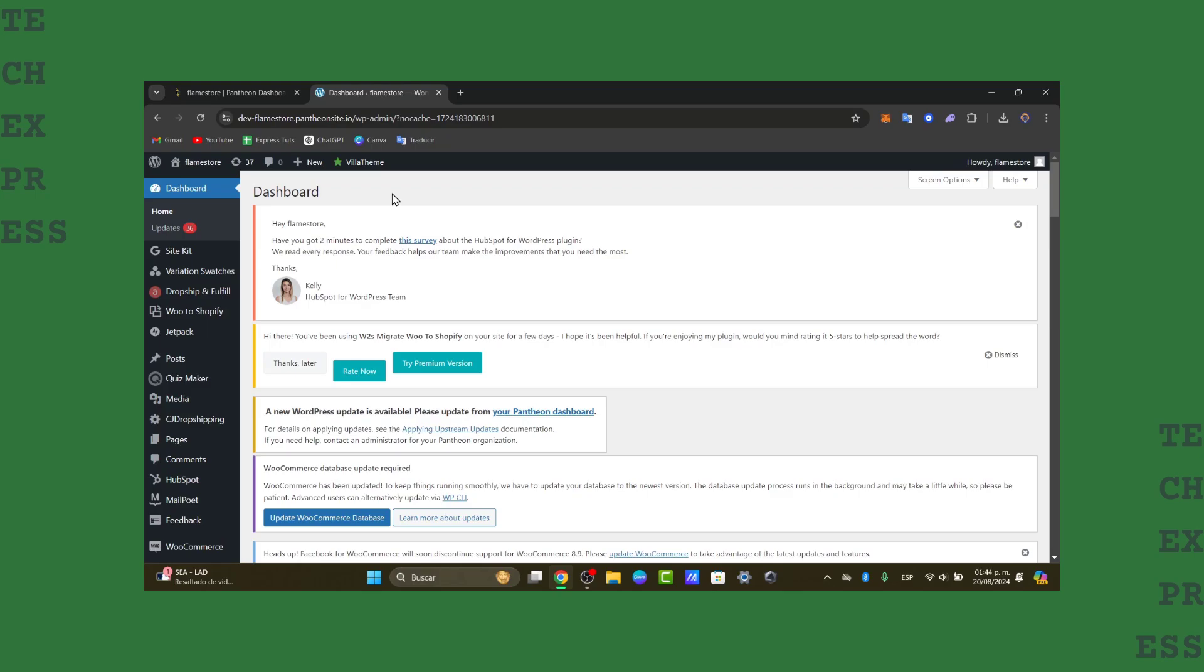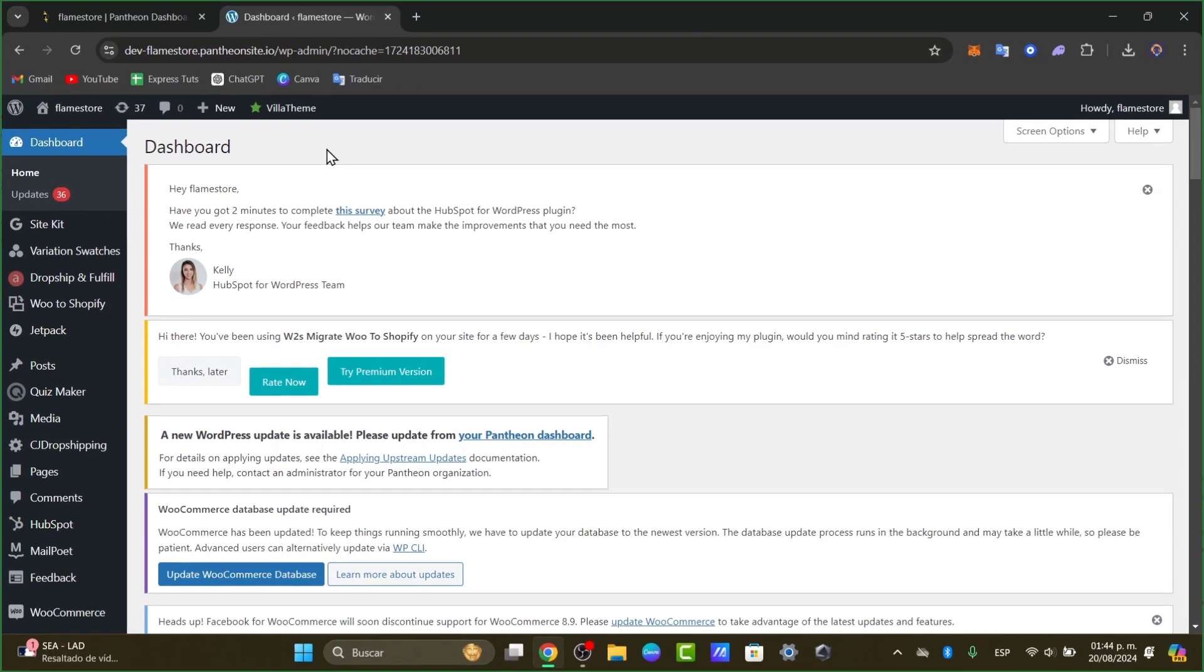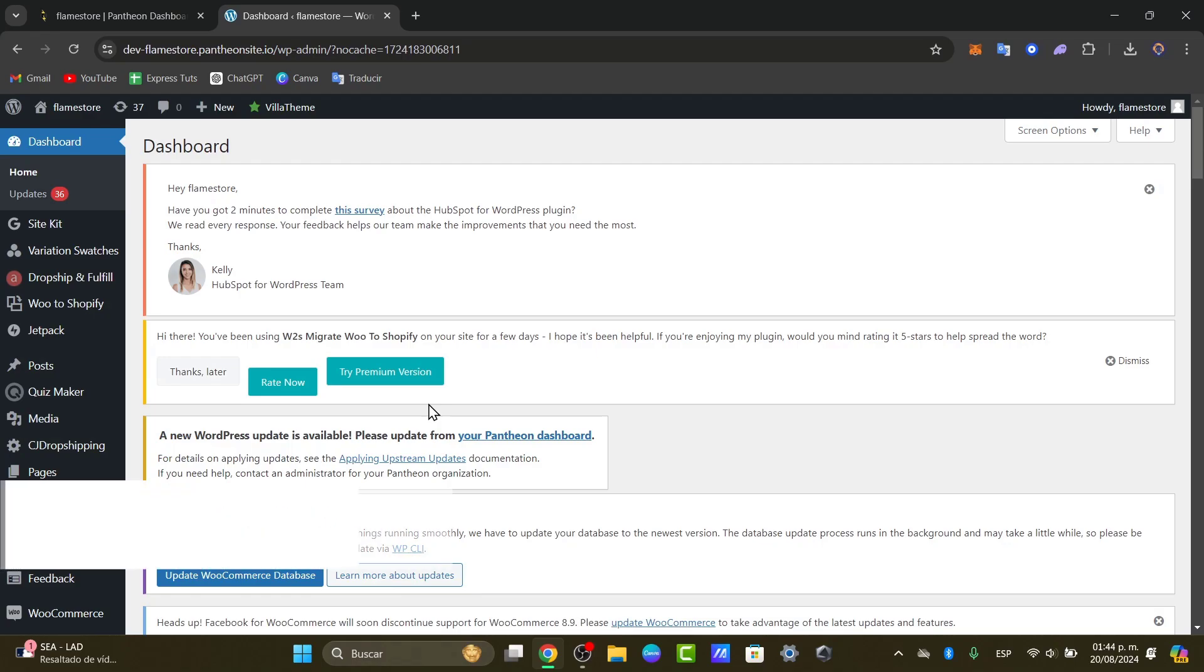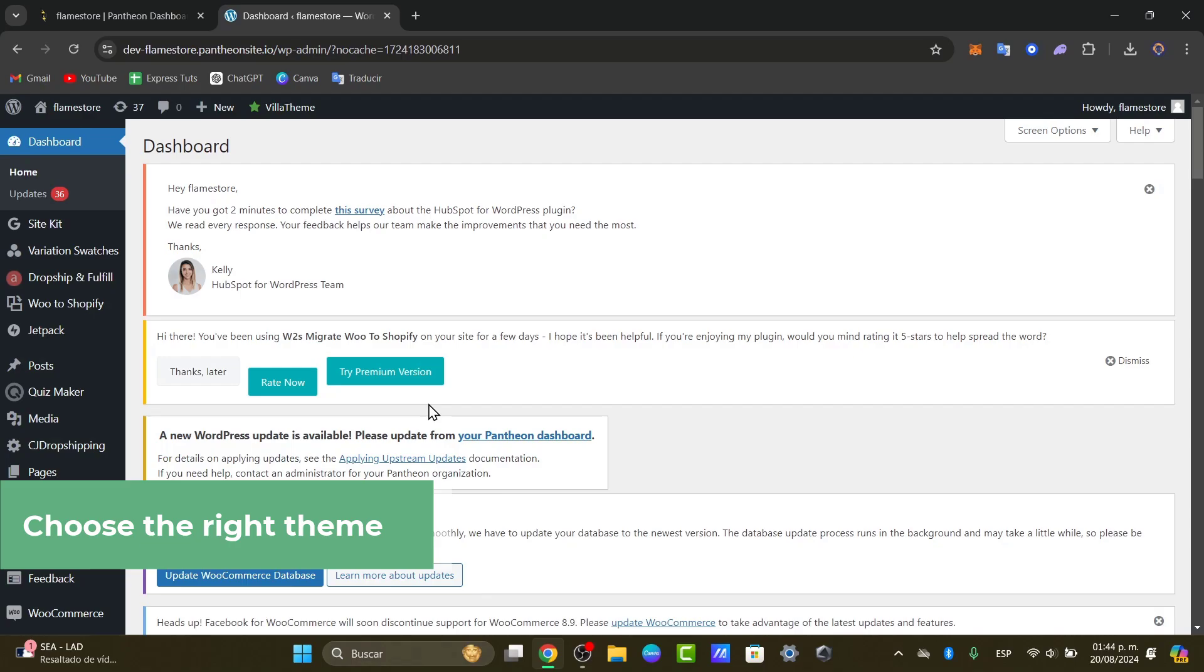So the very first step to do is to choose the right theme. The first step in building a taxi booking website is selecting the right WordPress theme. We can look for a theme that is designed specifically for taxi or transportation services with built-in booking and scheduling features.